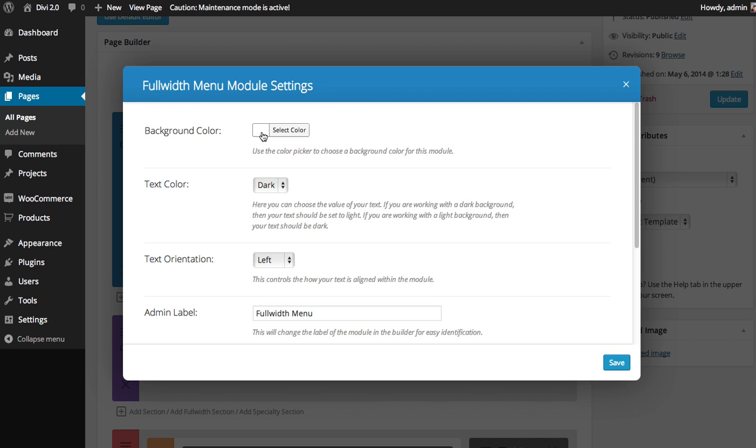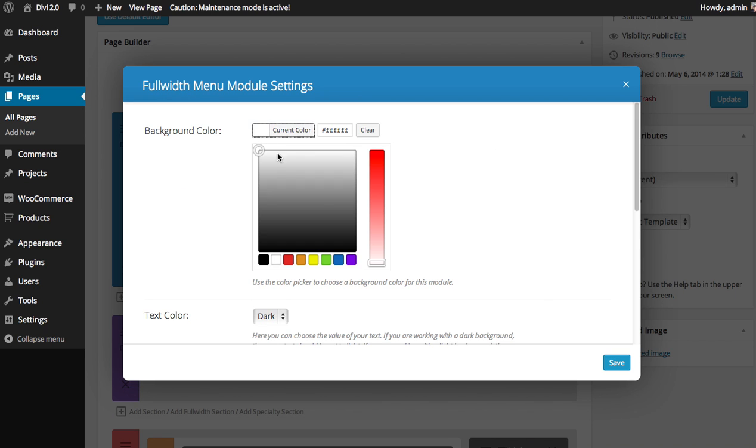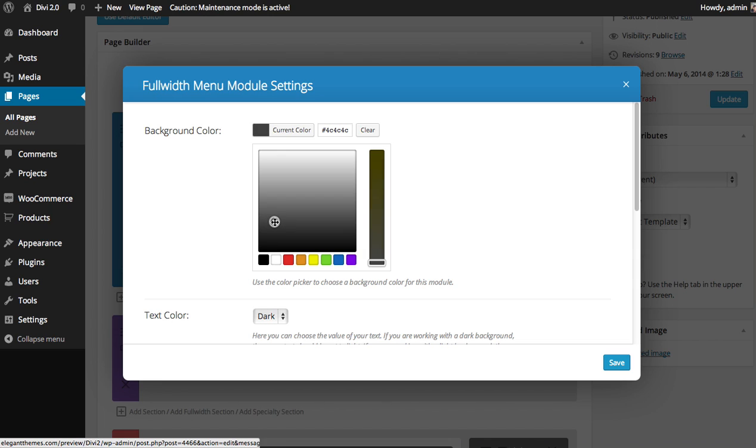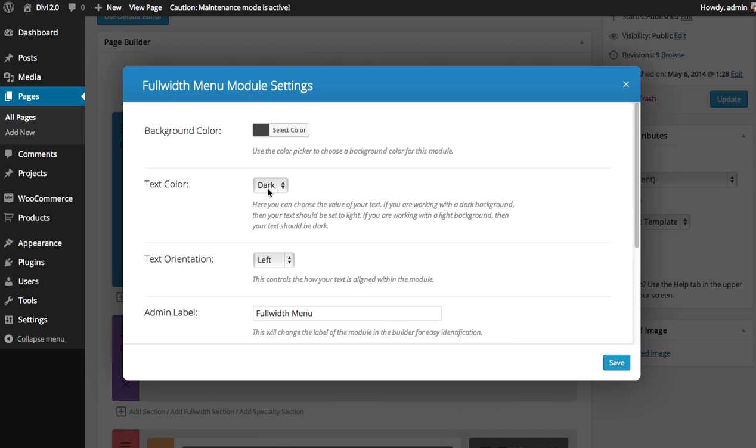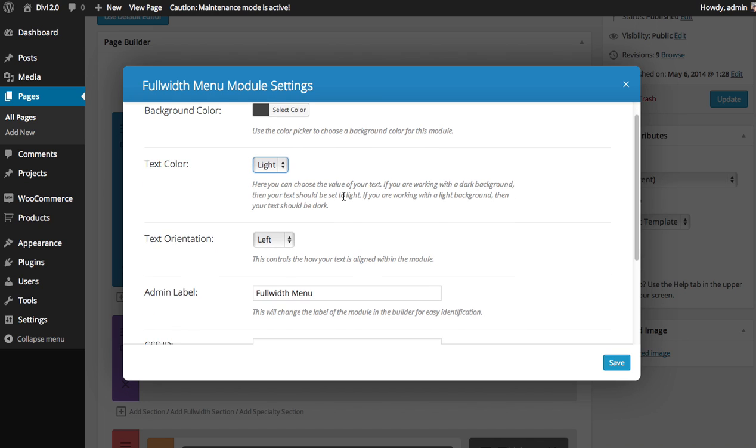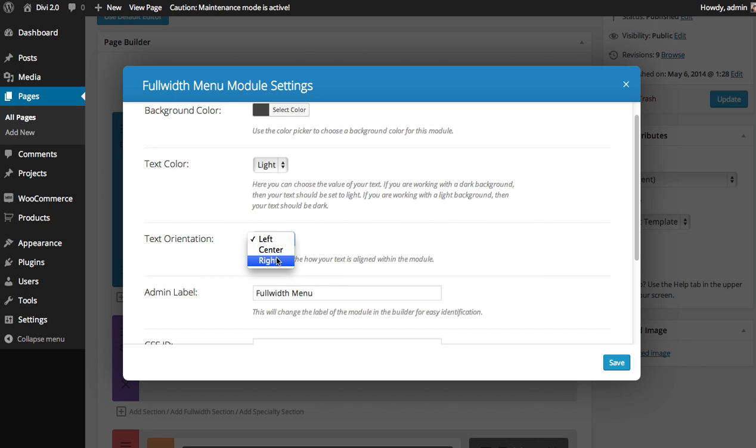You can choose your background color, so if you want to change the background color like a dark gray, you can choose your text color. Since I chose a dark background color, I'm going to want to make my text light. And you can choose which way your text is oriented: left, center, or right.